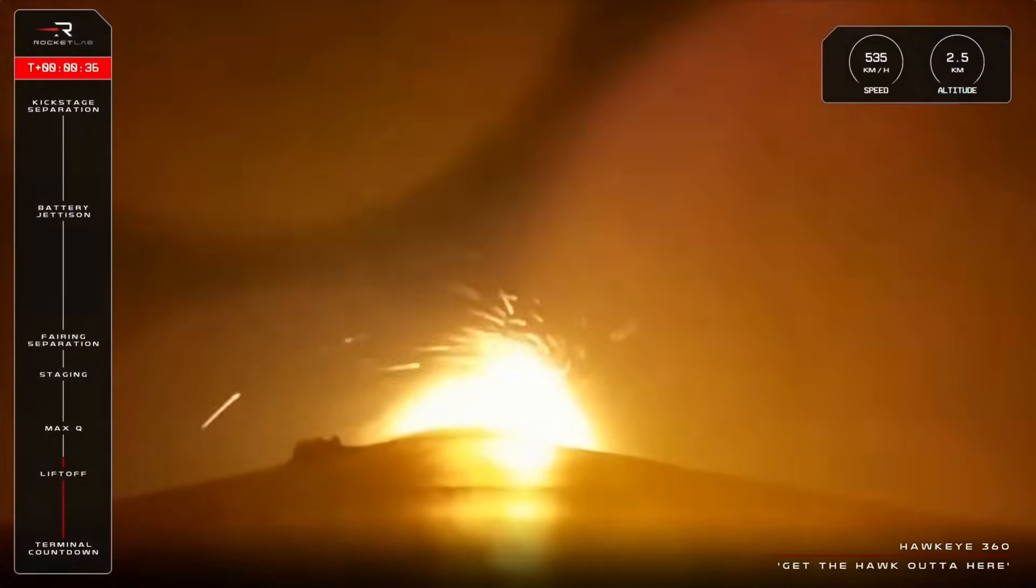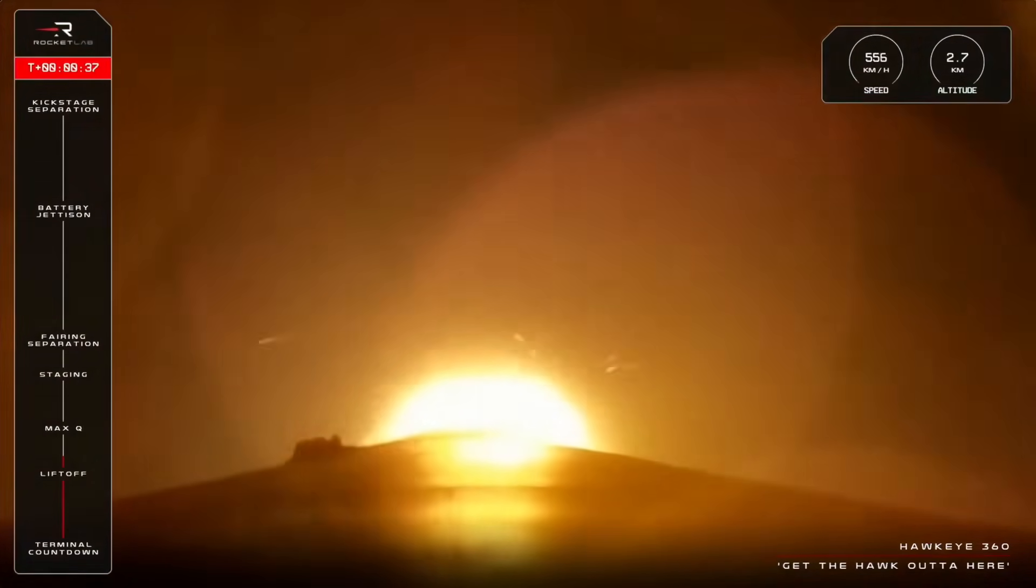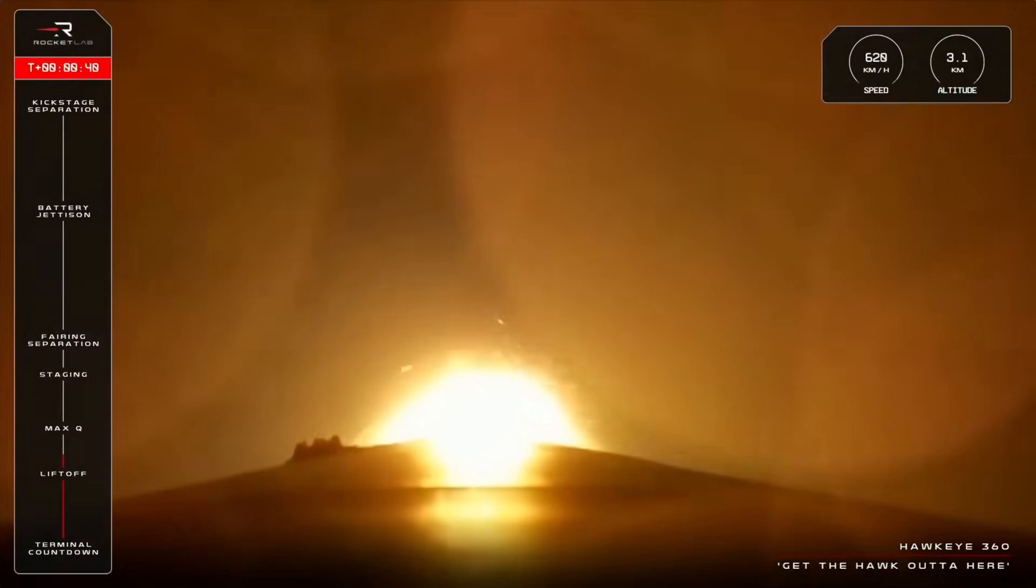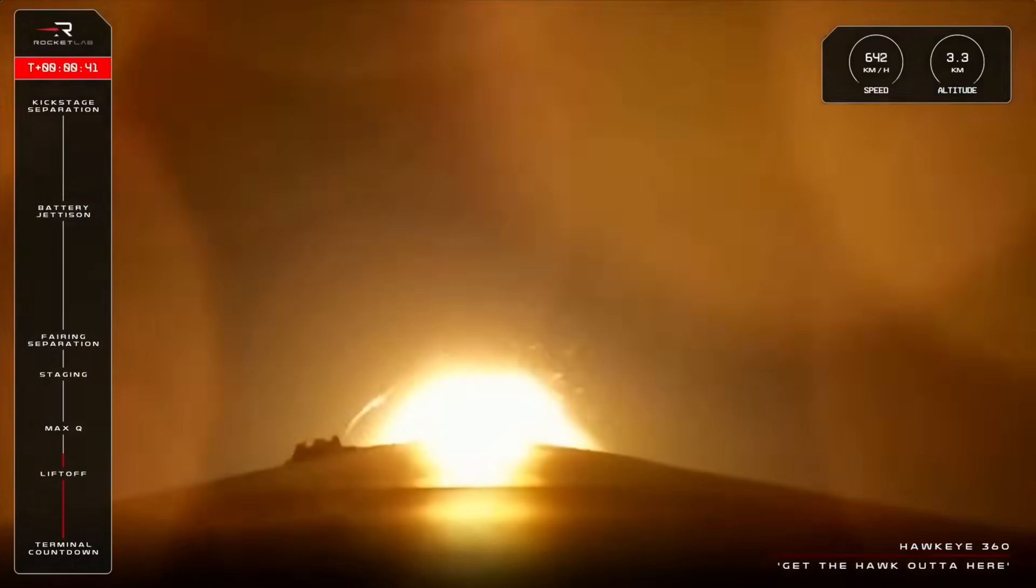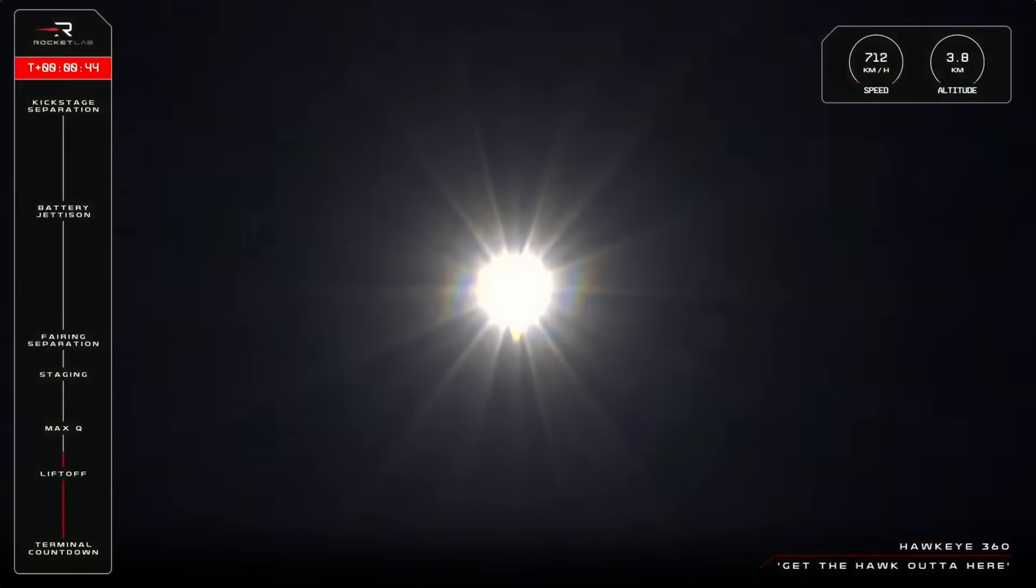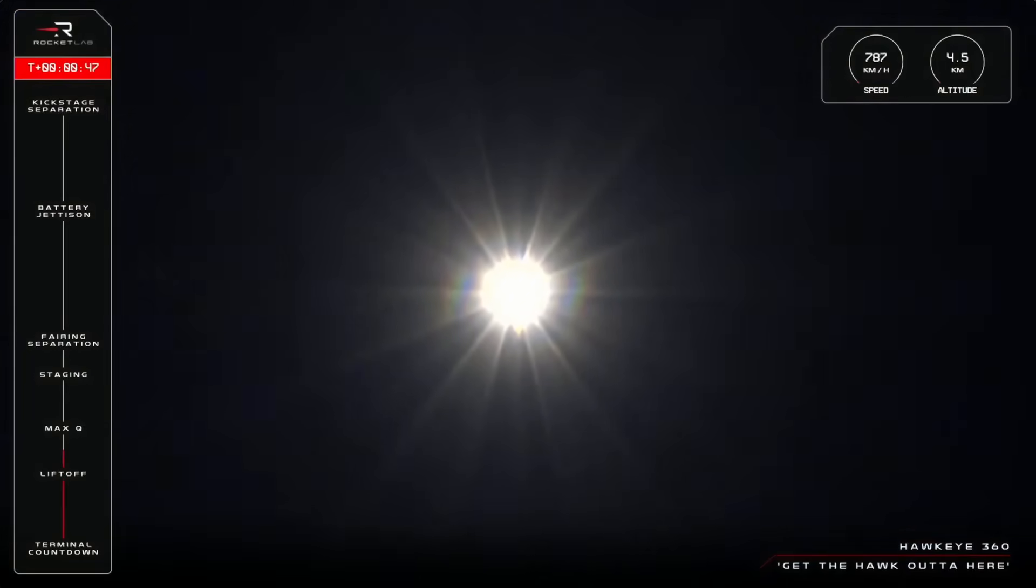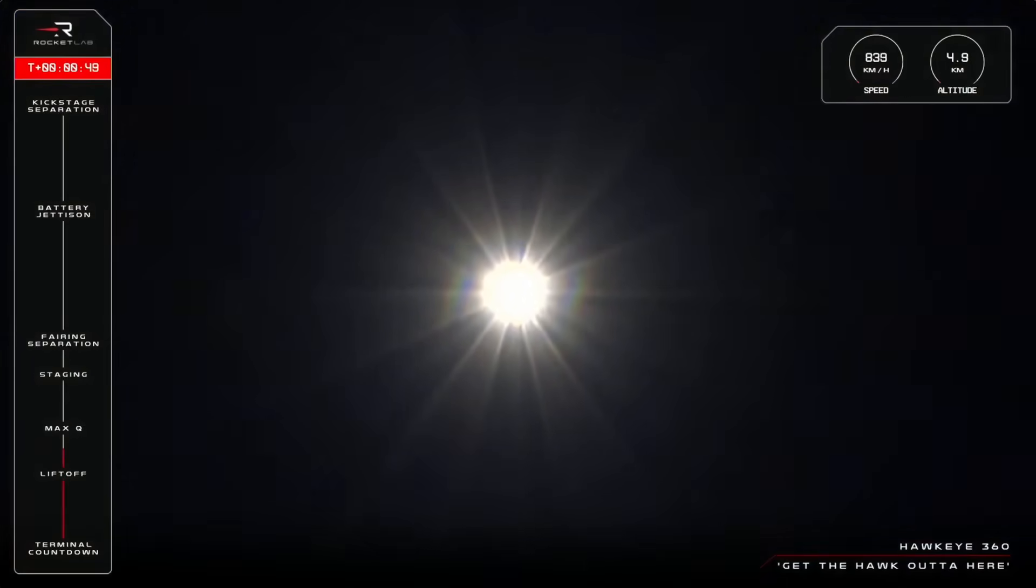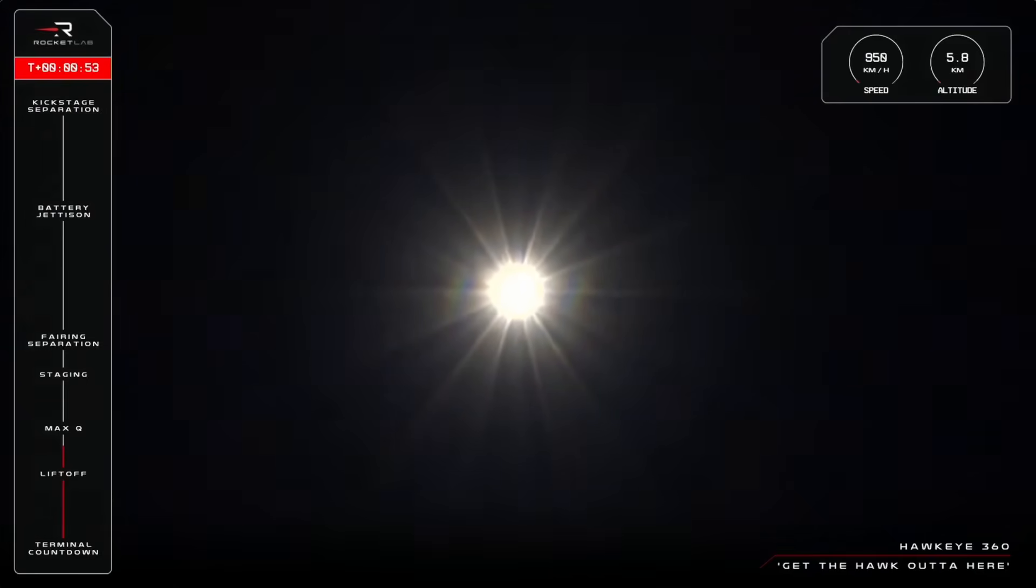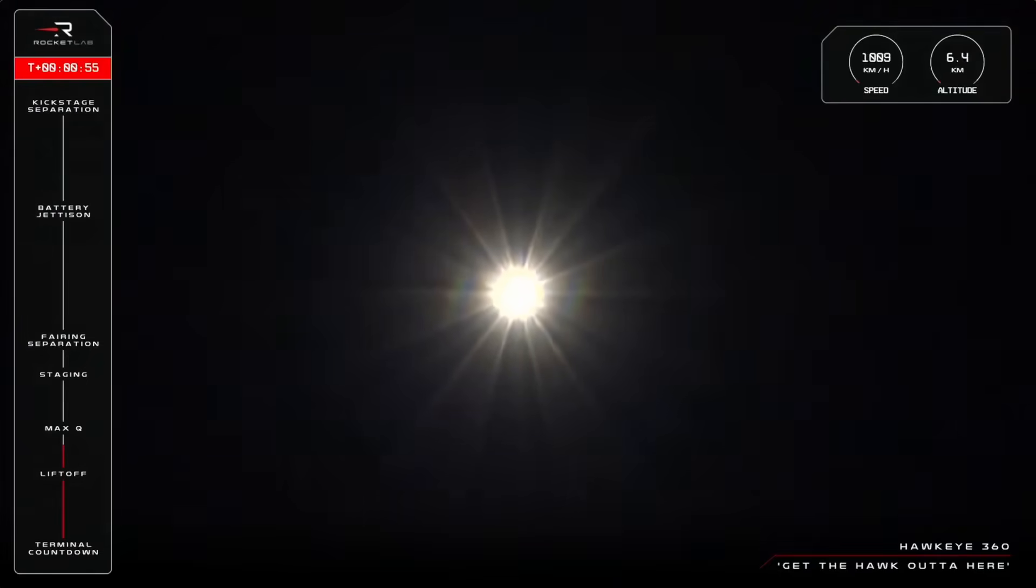And the Hawk is out of here for Electron's 67th launch. What a spectacular liftoff for Electron and that fiery plume lets us know that we are climbing fast and soon will be reaching maximum aerodynamic pressure, also known as Max-Q, as Electron punches through the atmosphere. Our Launch Ops team and Mission Control will be calling out that critical moment shortly, so let's listen in.